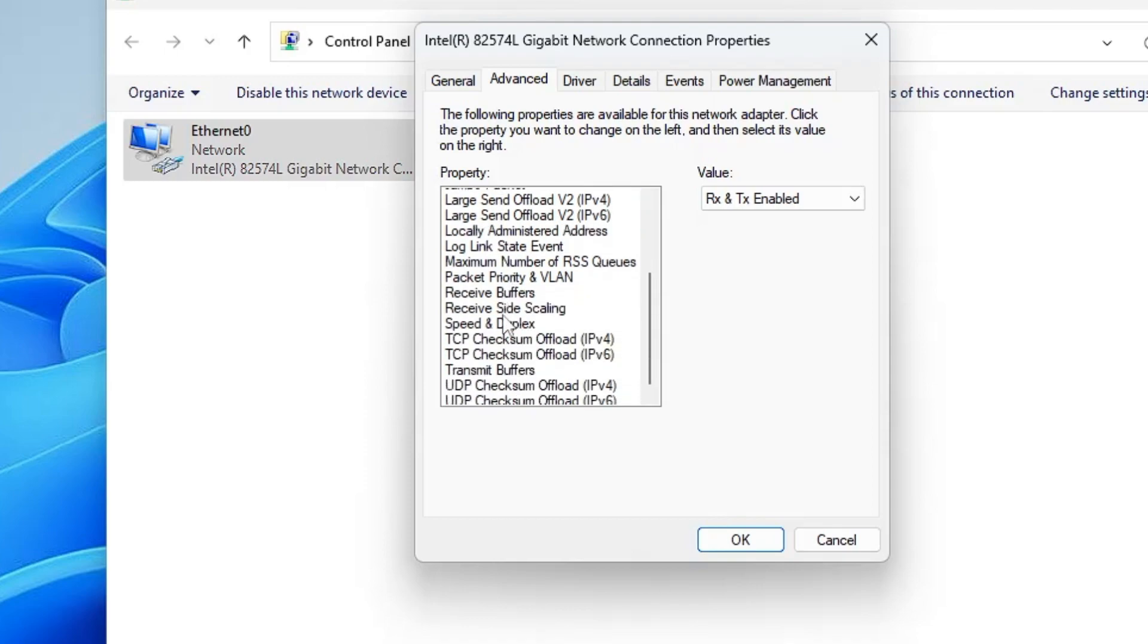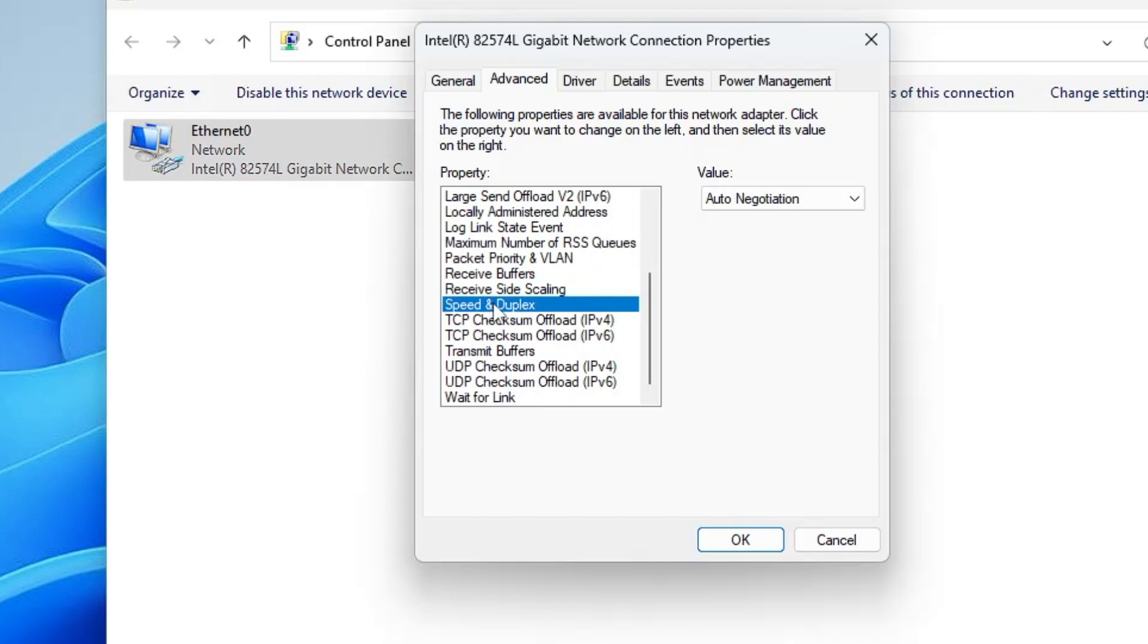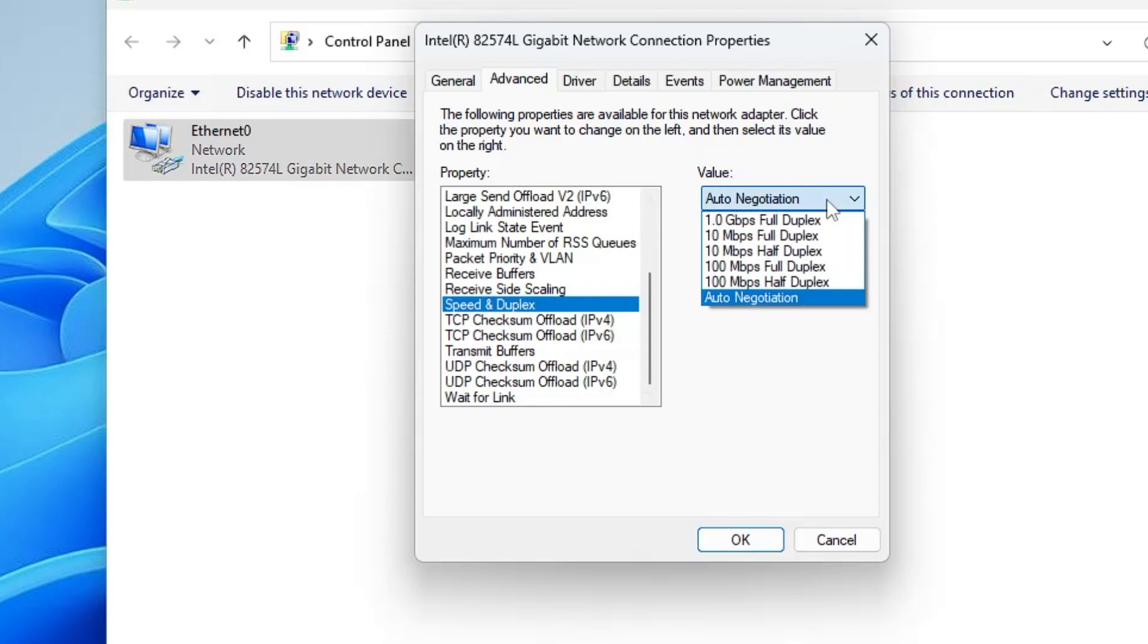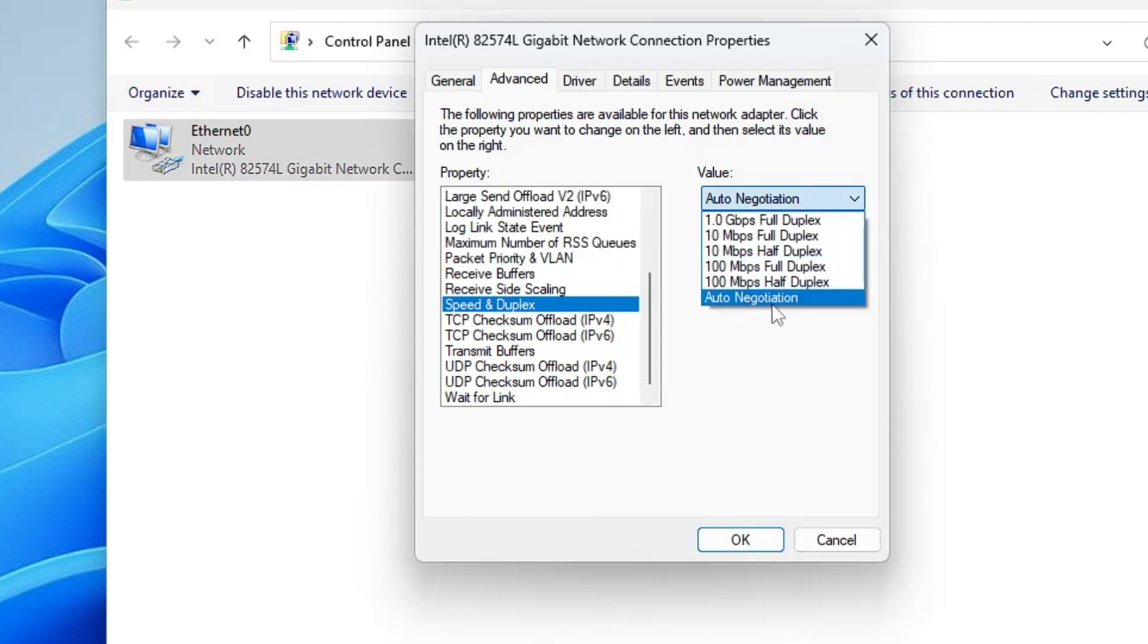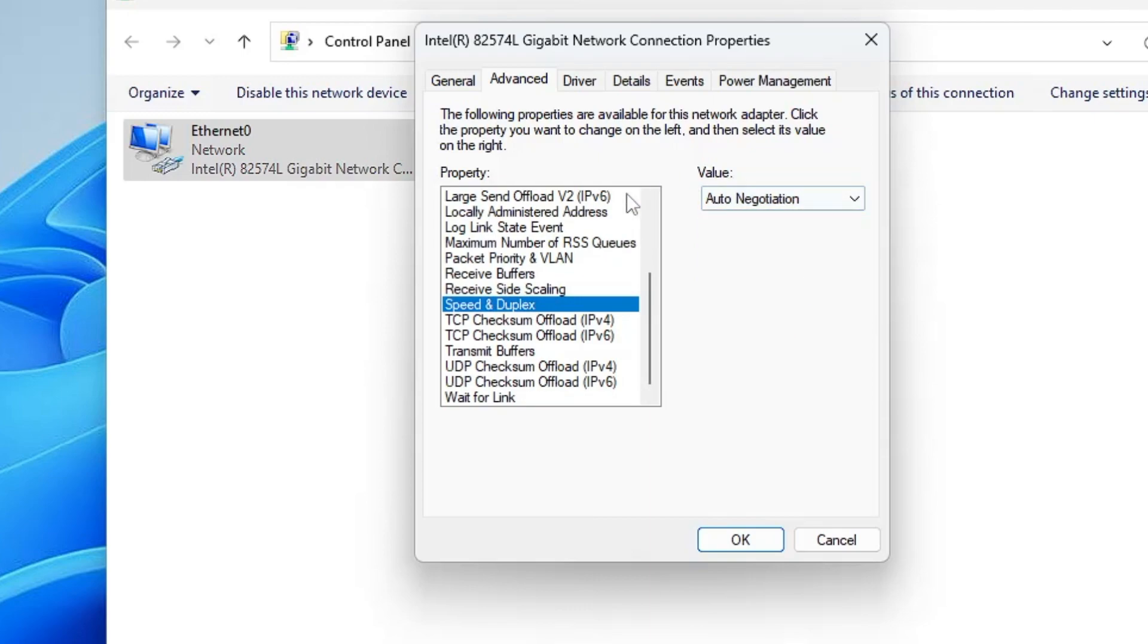Scroll down and you will find Speed and Duplex. Once you get it, on the right-hand side you will find values like 1 Gbps to Auto Negotiation. Depending on your internet connection speed, you have to choose the right value, and choosing the right value can surely boost your internet connection speed.